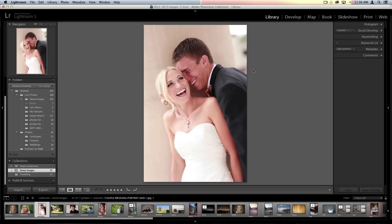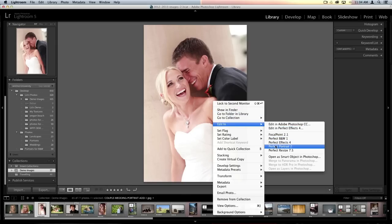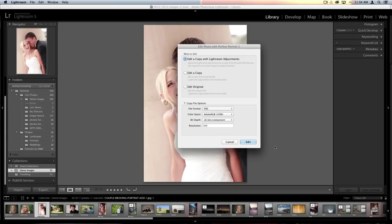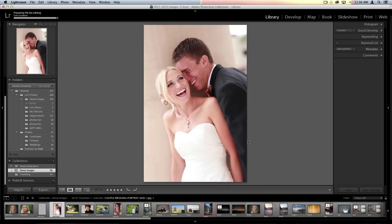We're going to take this image here — it's the perfect image to show some of the advanced things you can do inside Perfect Portrait. I'll right-click on my image, go to Edit In, and choose Perfect Portrait, making sure to edit a copy with my Lightroom adjustments so I don't destroy my original image.